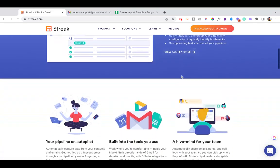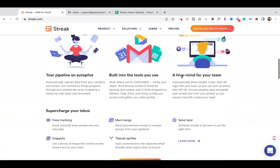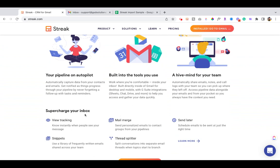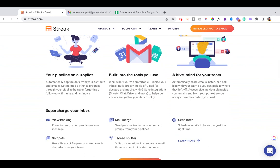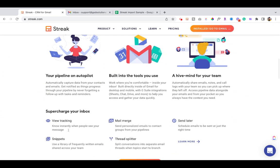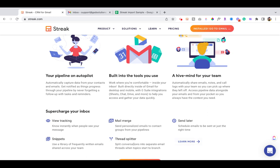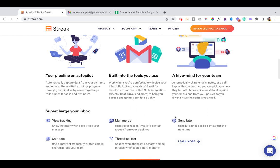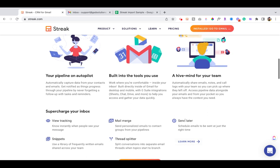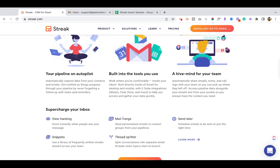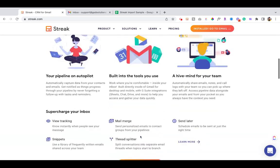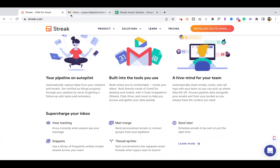Some of the features that Streak offers is that it allows you to track if someone has opened your email, create pre-written snippets, thread splitter for splitting a conversation, as well as sending an email later, and one of my favorite tools from it—mail merge—which is what we'll be covering today.